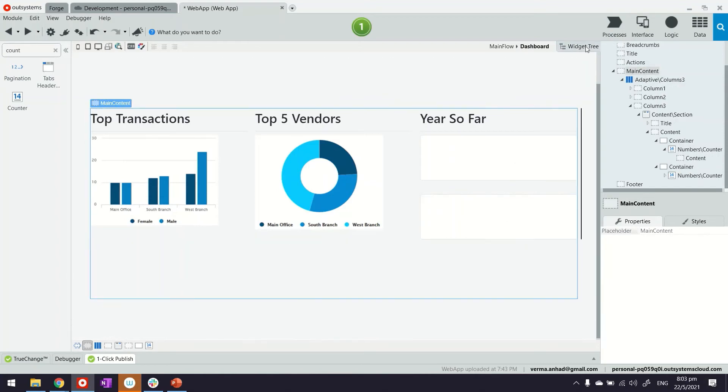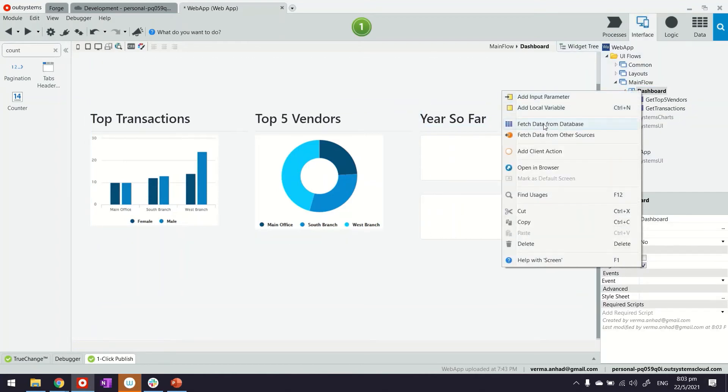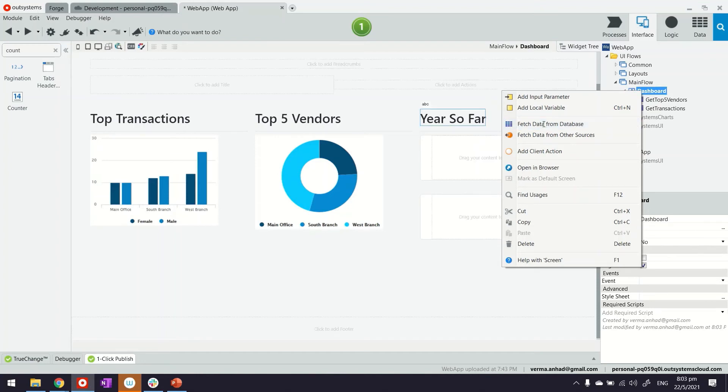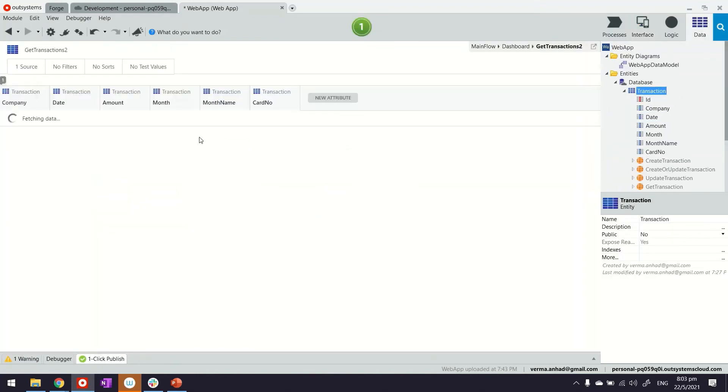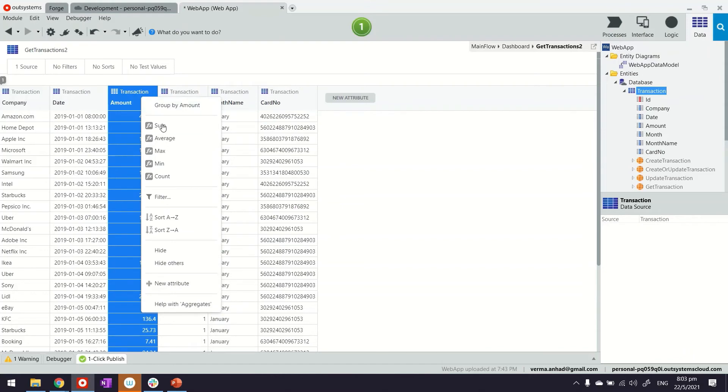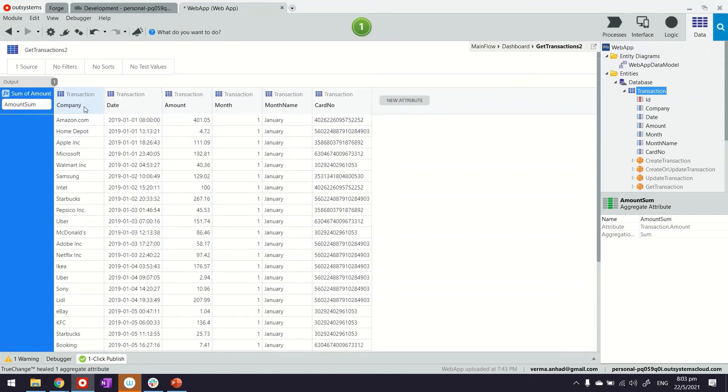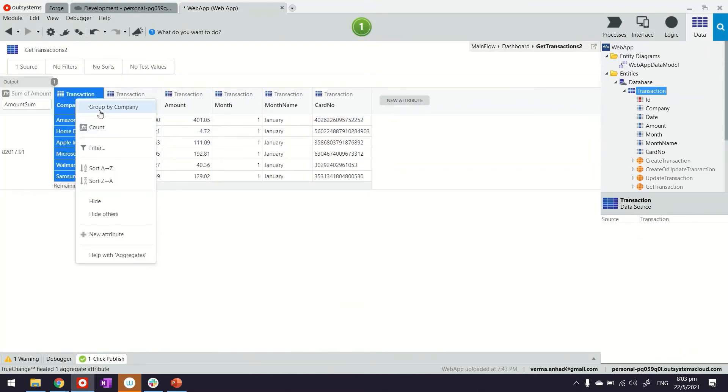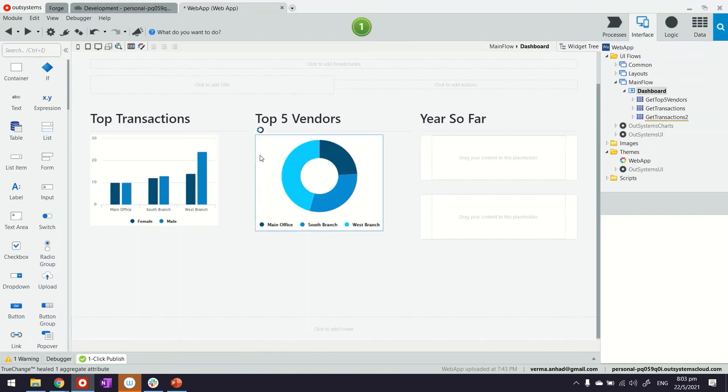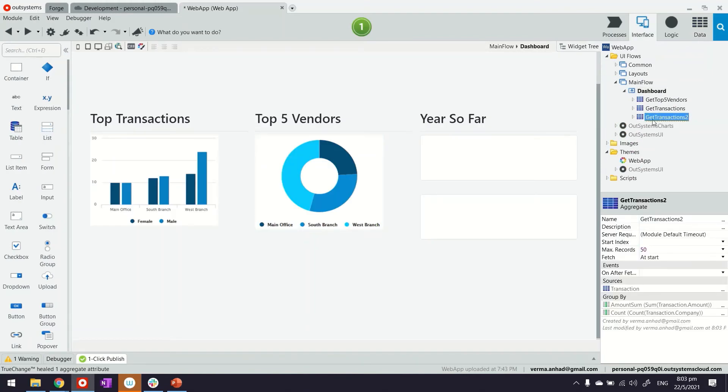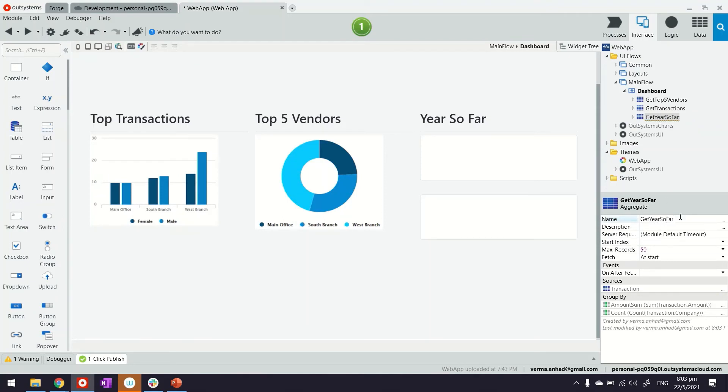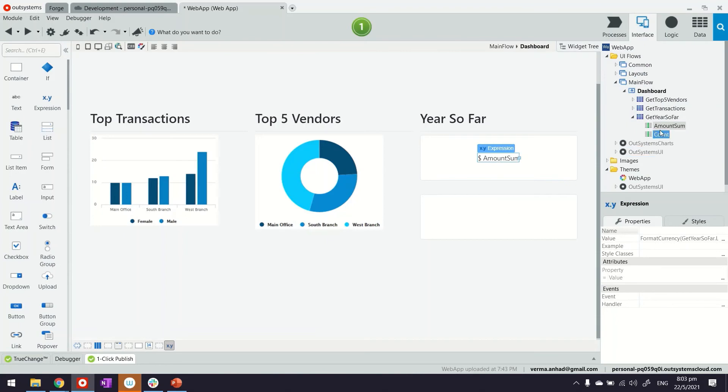For this one we will prepare one more query. Right click on the screen and fetch data from database and we'll get the transactions. For this one we want to calculate the amount so far, so that would be the sum total. And perhaps we can count the number of companies. Let me also change this to a proper name: get year so far. Then what we will do is display the amount sum here and the count in the second counter.